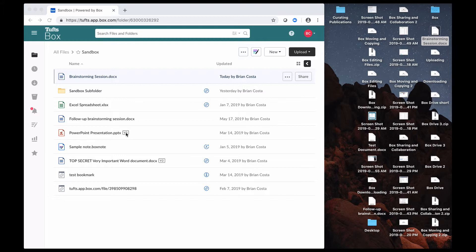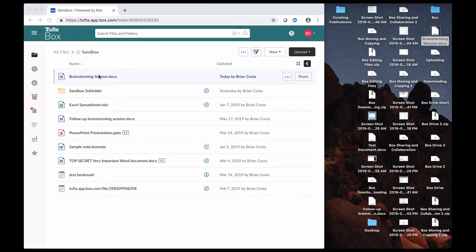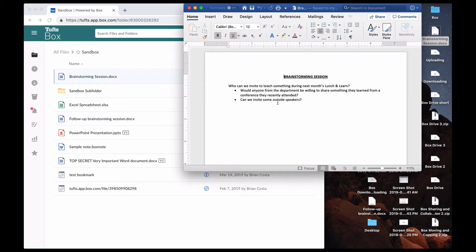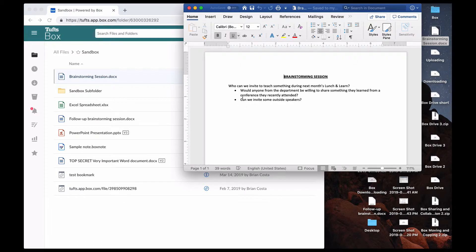that means that there have been three versions of that presentation recorded to my Box account. So this brainstorming session document that I have here, this has been stored to Box already, but maybe there's a copy that I have on my local device here that I made some edits to, as we did earlier, and I decide, you know what, I want this to be the most current version that I have stored in Box.